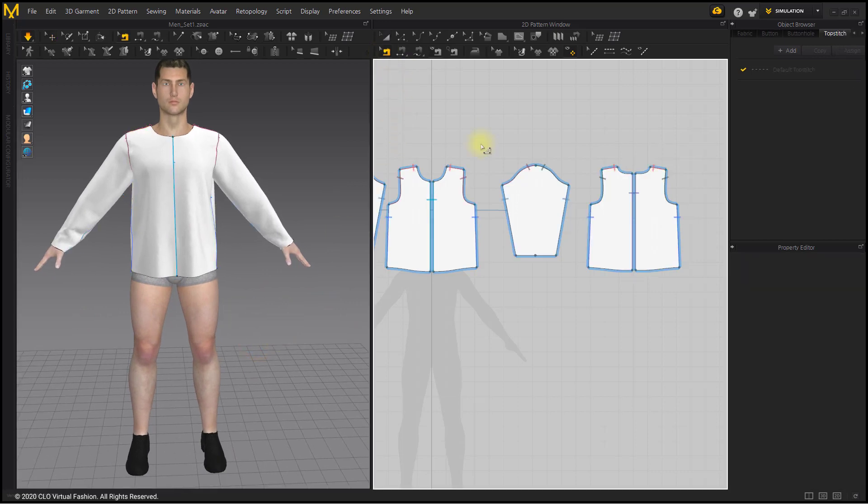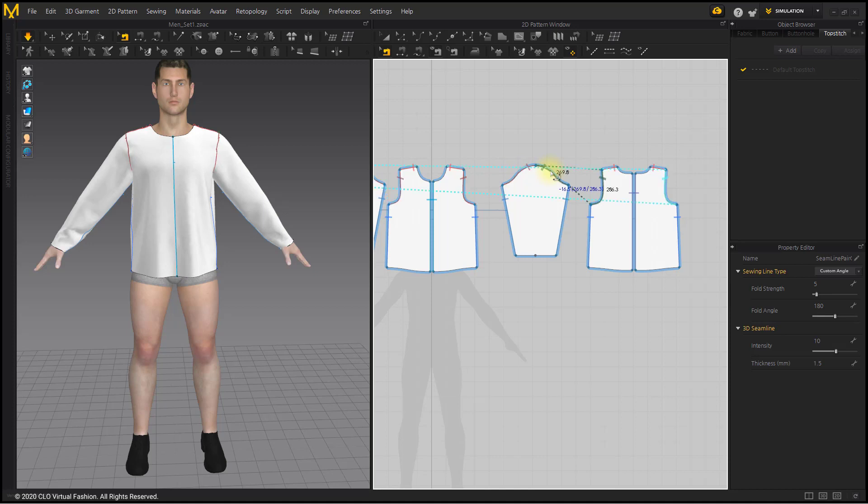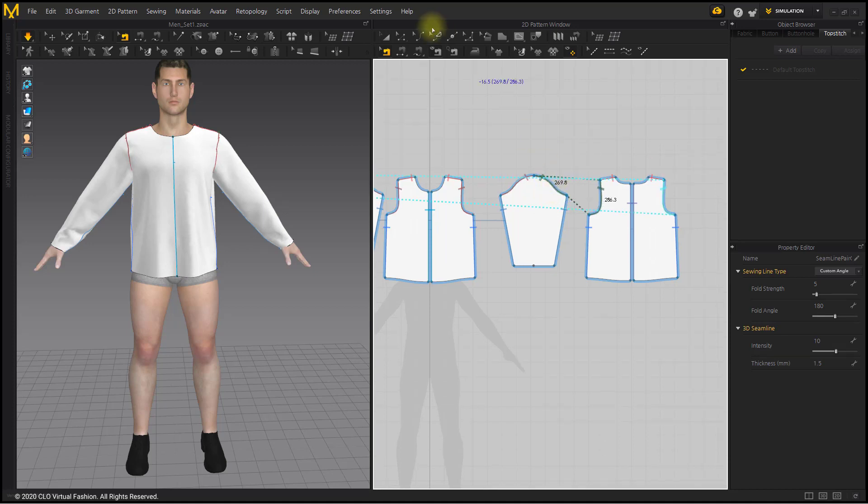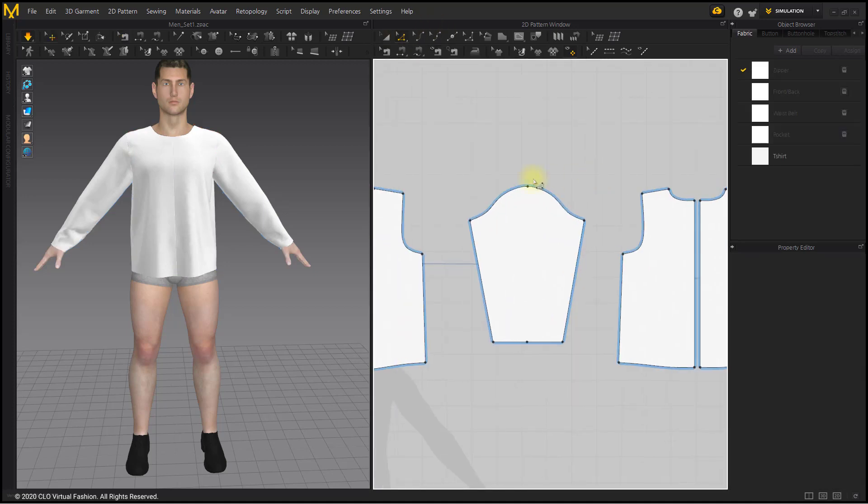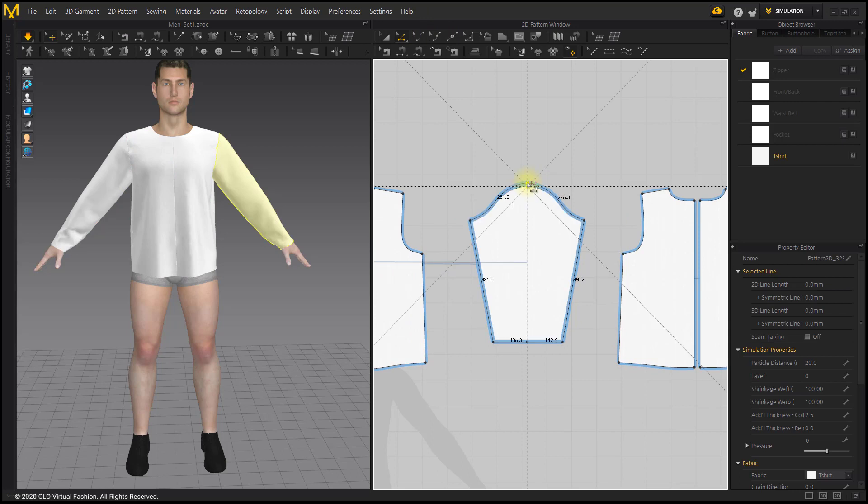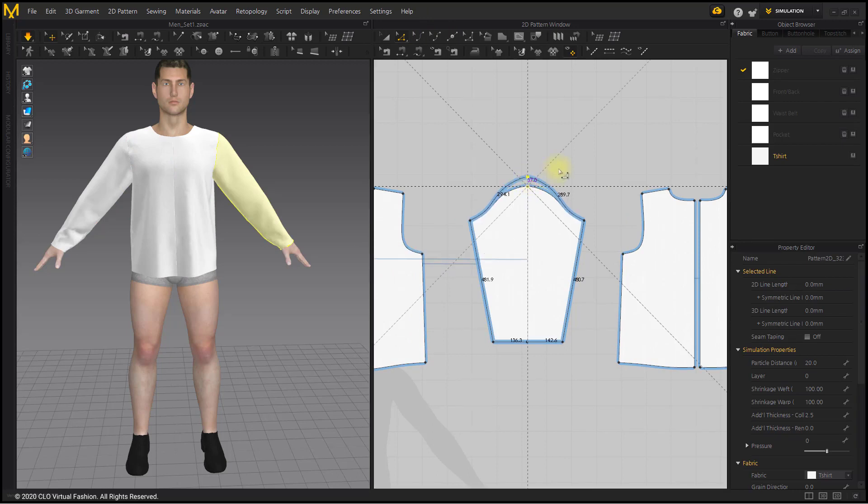When matching the size of the pattern, you should check the difference in armhole line length between the body board and the sleeve. Adjust the curve of the sleeve armhole line while checking the pattern length difference with the Edit Sewing tool.